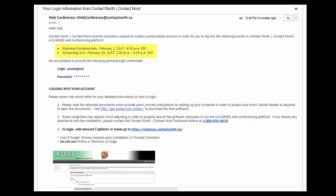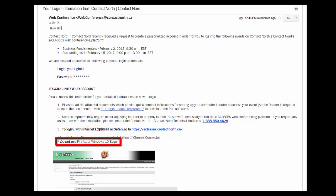Access the eClasses login page using Internet Explorer, Safari, or Google Chrome with Chrome Connector. Do not use Firefox or Windows 10 Edge web browsers.